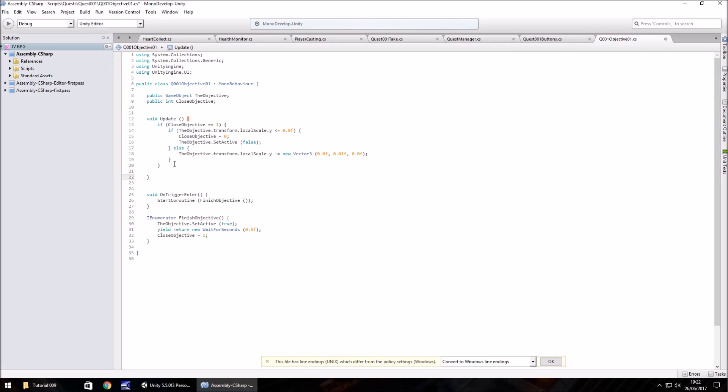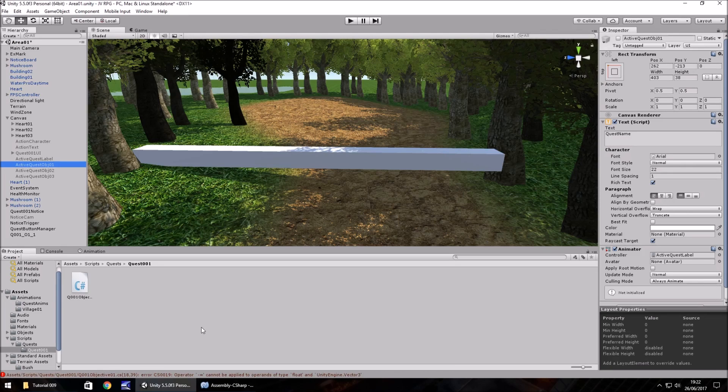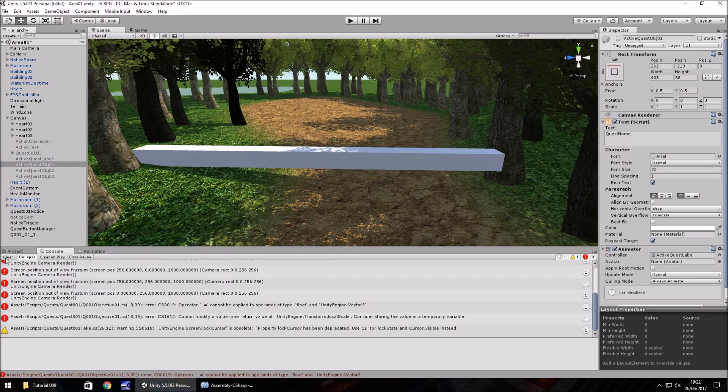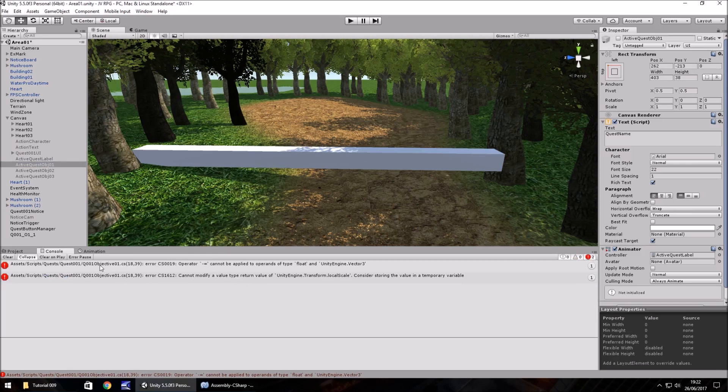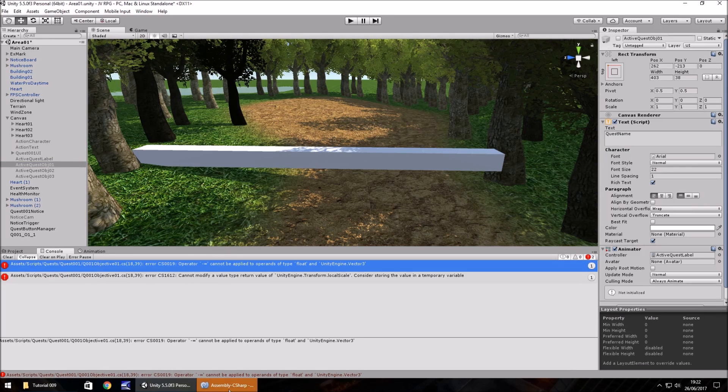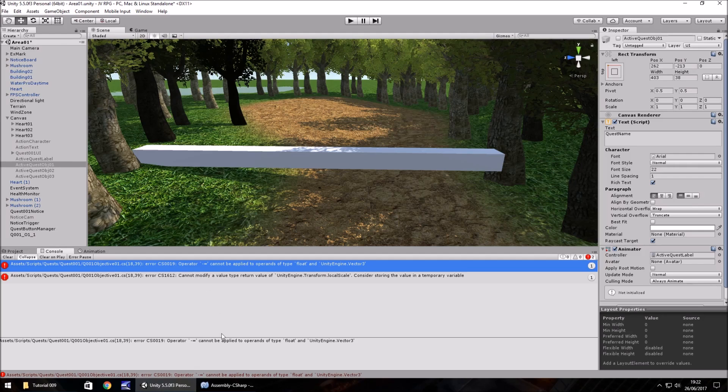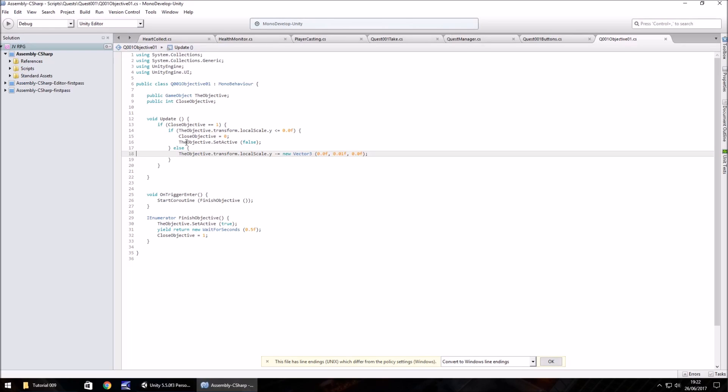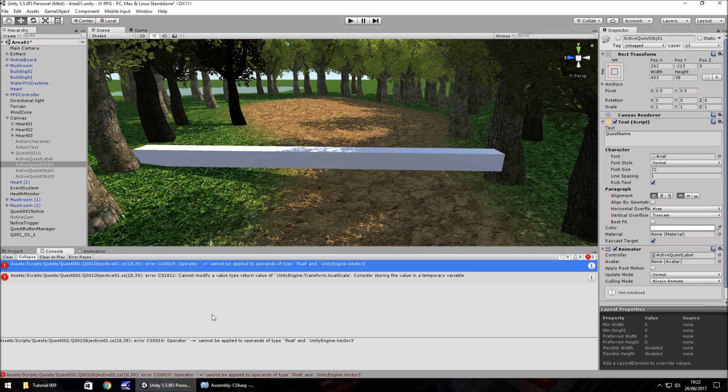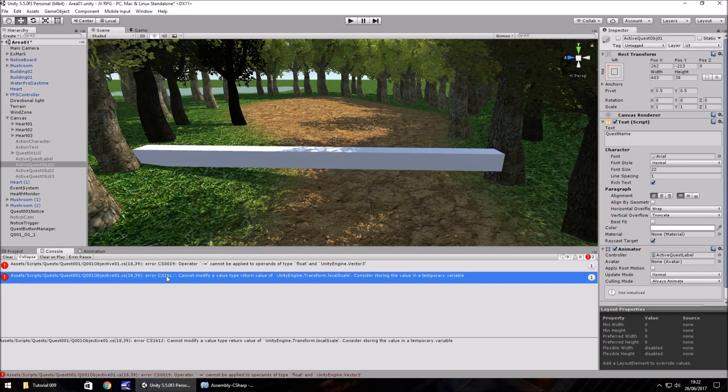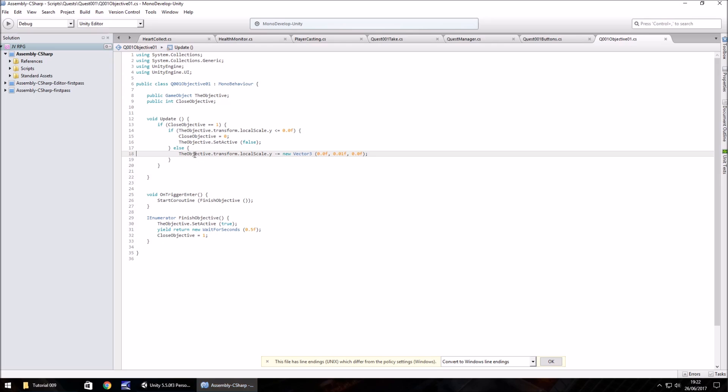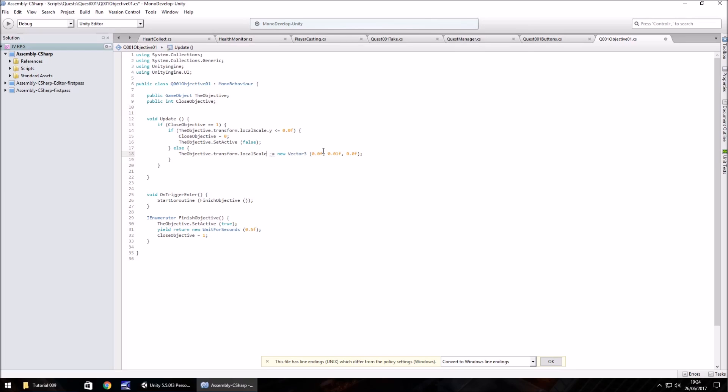If we've done this right, hopefully when we save and go back to Unity. Okay, so it's saying an error. Let's have a look where we have an error. So it doesn't like this here. It's saying the objective dot transform dot local scale. We've tried to change the Y when we're already changing it just here anyway.